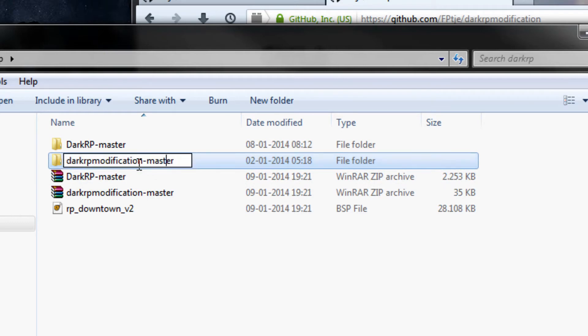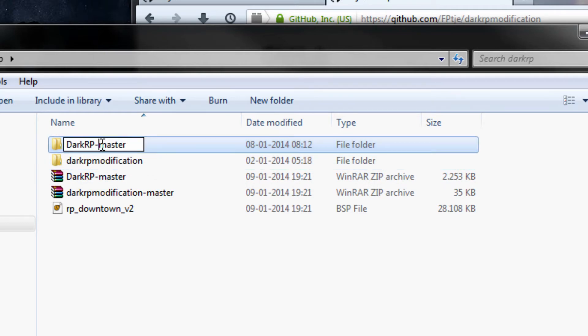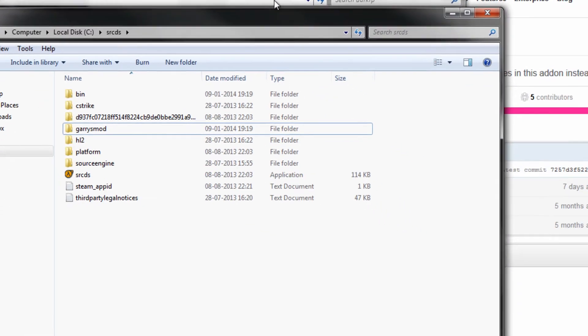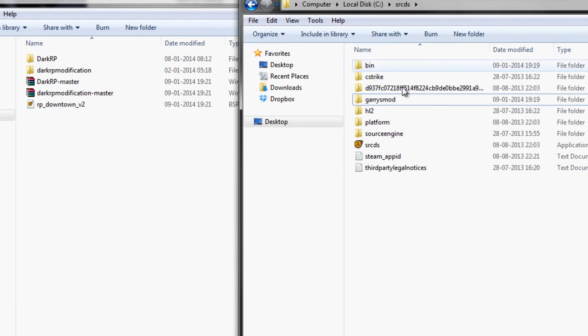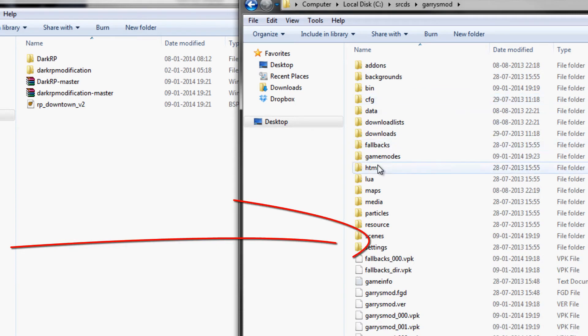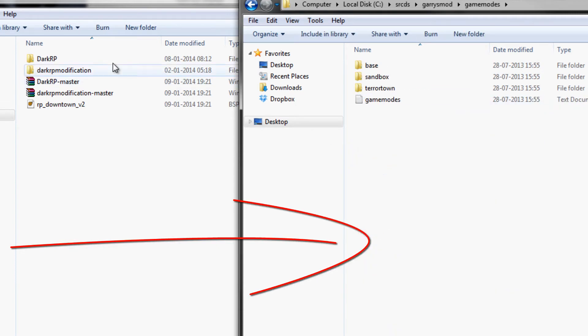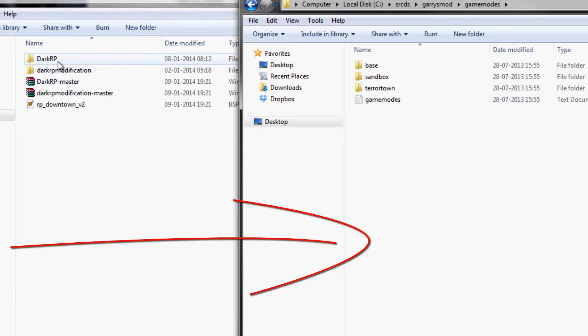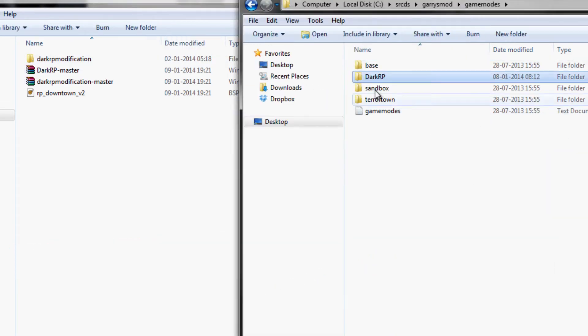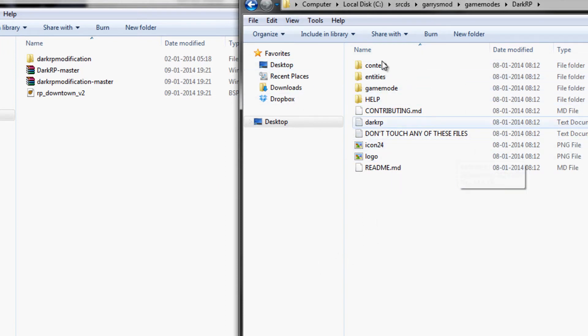Then you need to rename them to remove the dash master and then open up your Garry's Mod installation here, Garry's Mod game modes.